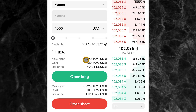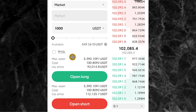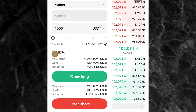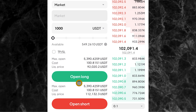Now, the next thing before you click on open long or open short is to set your take profit and stop loss. You can see right here you can set your take profit and stop loss before you open the trade — that's the first option. The second option is to go ahead and open the trade first, then set your take profit and stop loss later. Whichever one you prefer, you can do. Let me show you how you can set it before you open the trade.